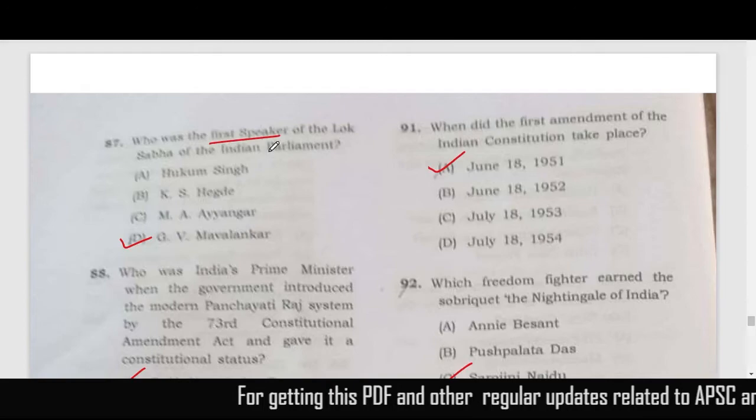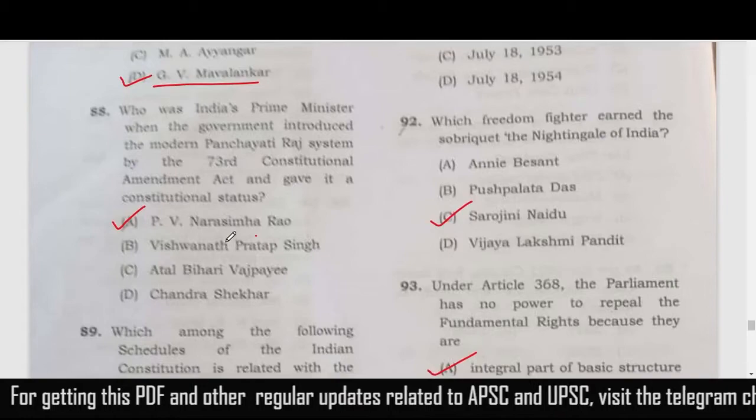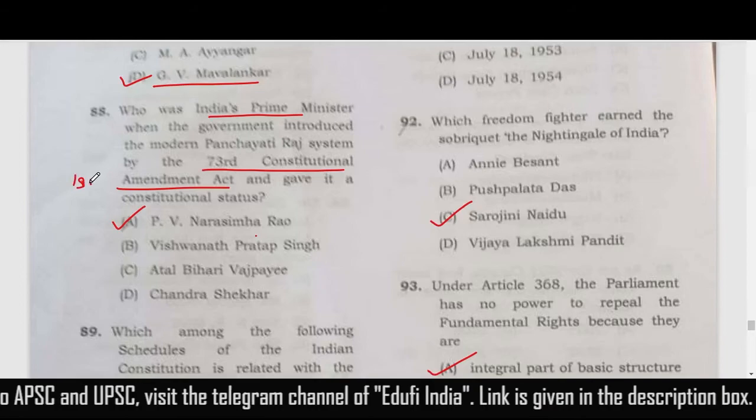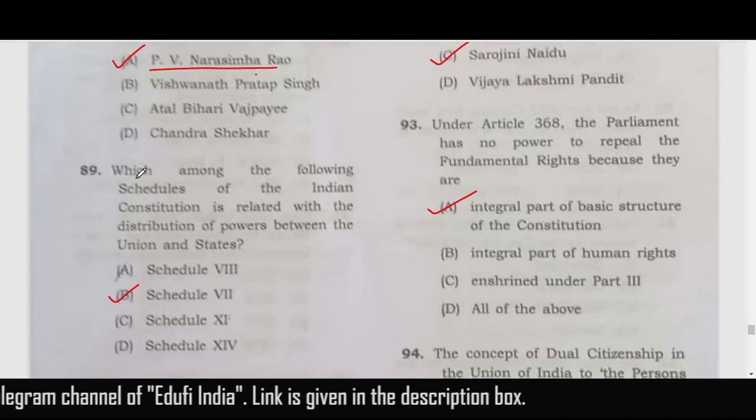Who was the first Speaker of the Lok Sabha? The correct answer is GV Mavalankar. Who was the Indian Prime Minister when the 73rd Constitutional Amendment Act was passed? It was passed in 1992 and the Prime Minister at that time was PV Narasimha Rao.